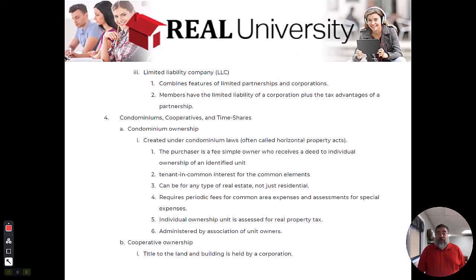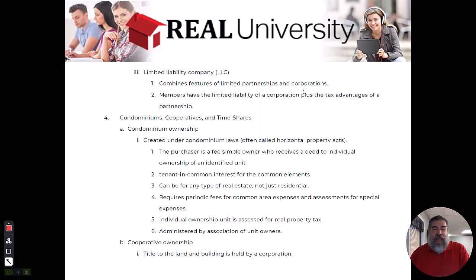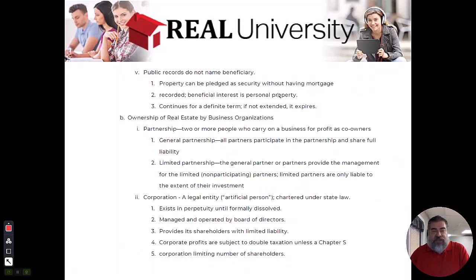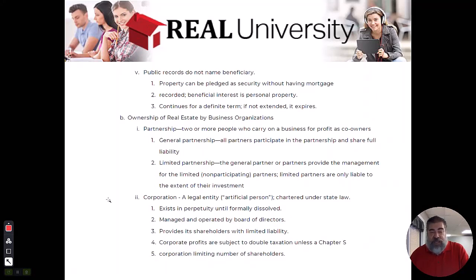We are not going to get into the C corporation versus the S corporation today, because it kind of depends on what you're doing as to whether a corporation or an LLC is a better thing to use. The school is a corporation run by a board of directors, whereas my brokerage company is an LLC.